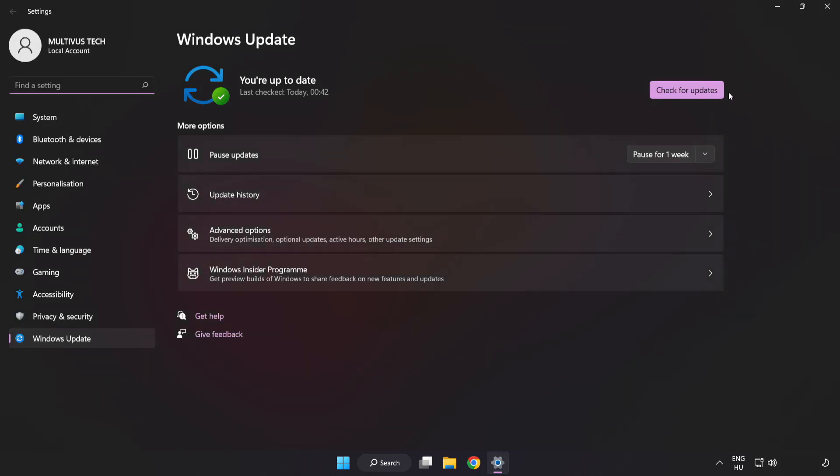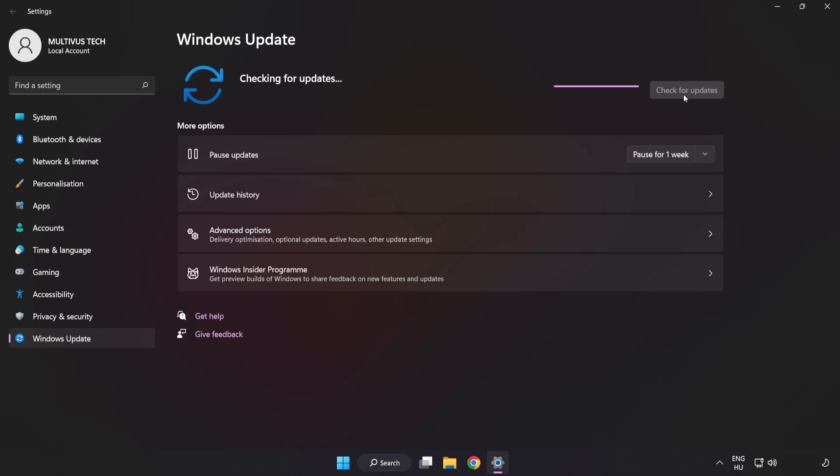Click check for updates. After completed click close.